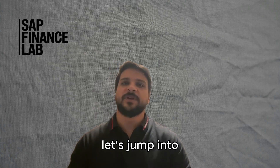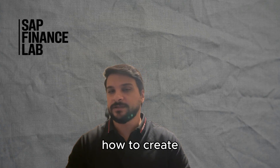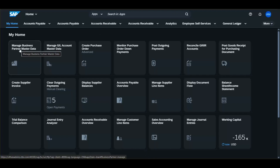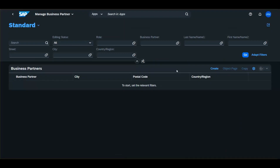Now let's jump into SAP and see how to create a business partner. To create a business partner in S4HANA, you have two options: the first is to go to transaction code BP, and the second is to go to the Fiori app 'Manage Business Partner Master Data.' In this app, you can display existing business partners already created in the system or create a new one.